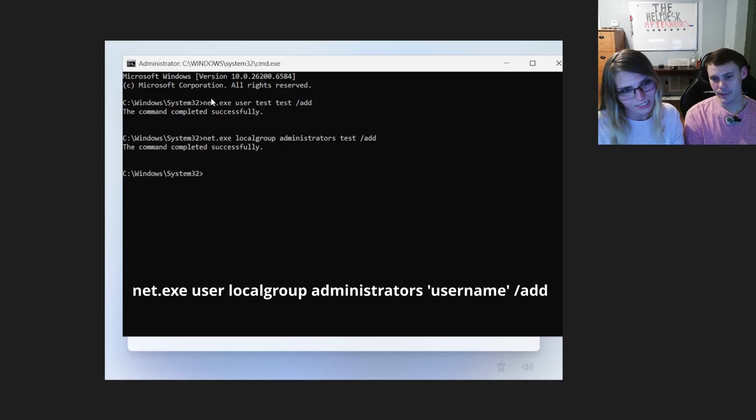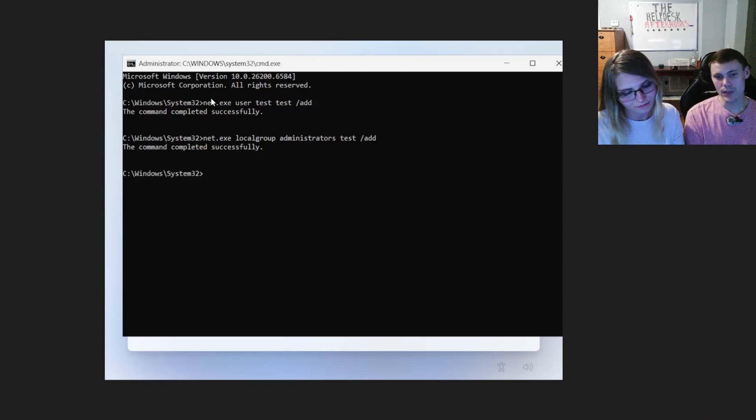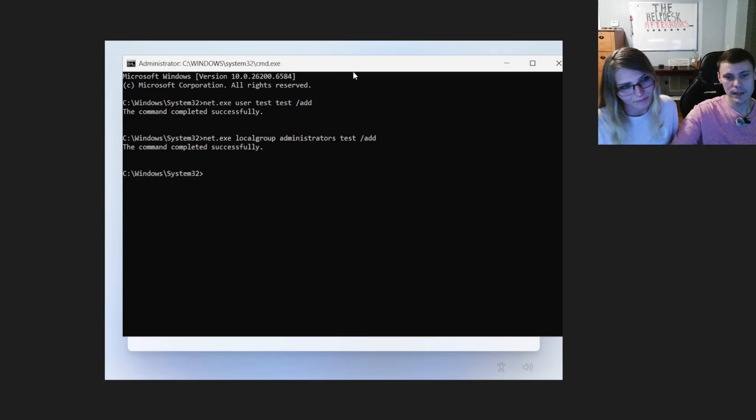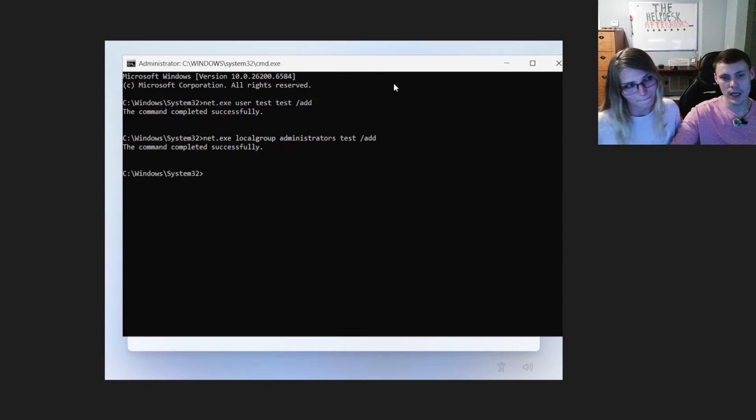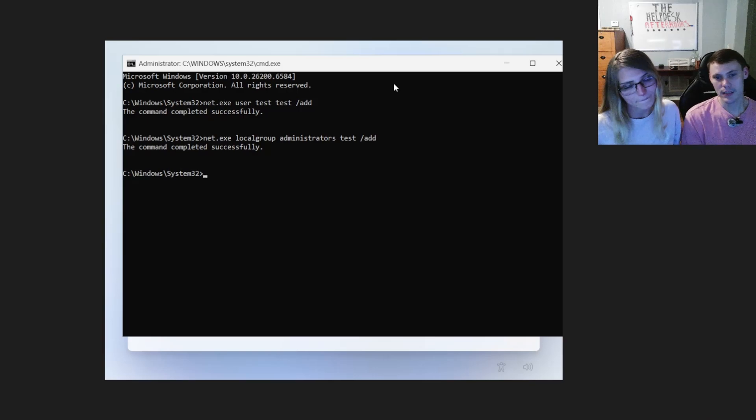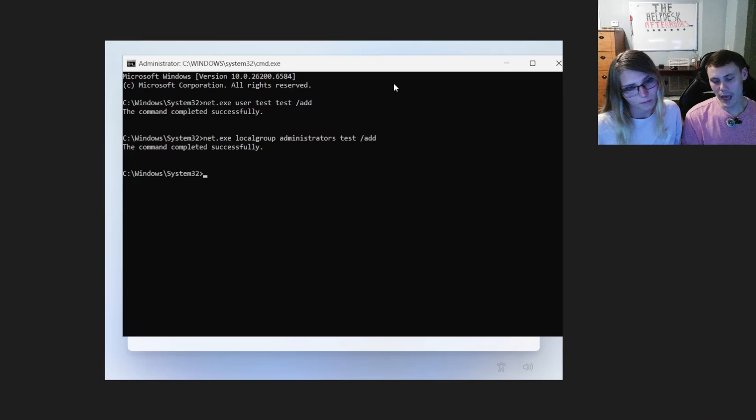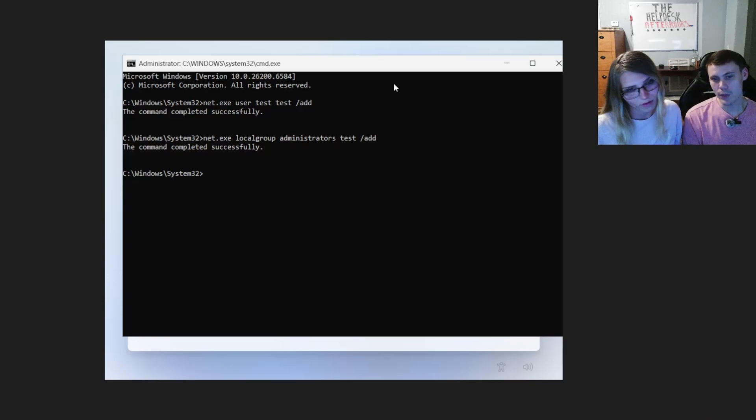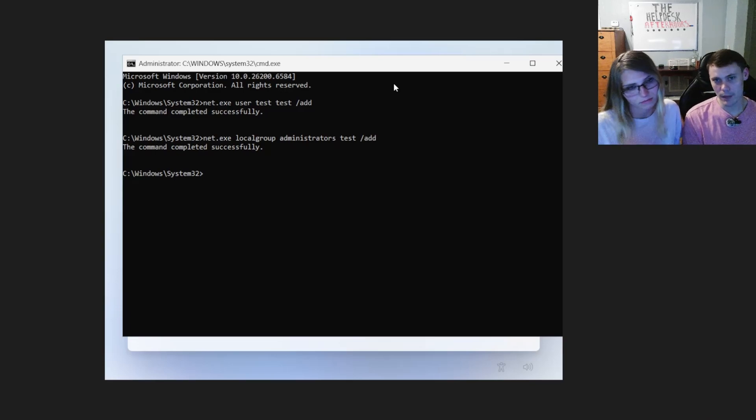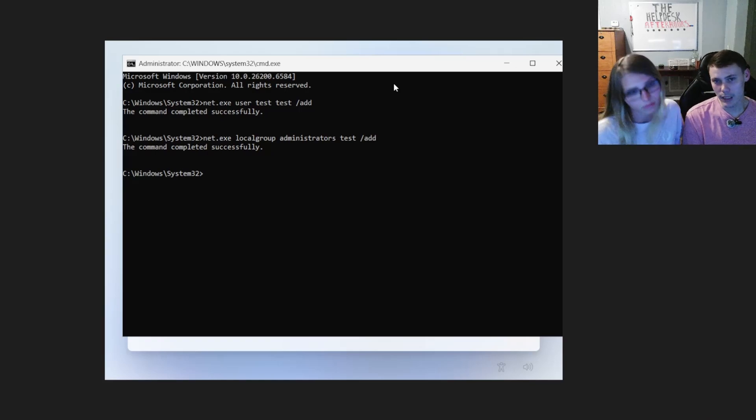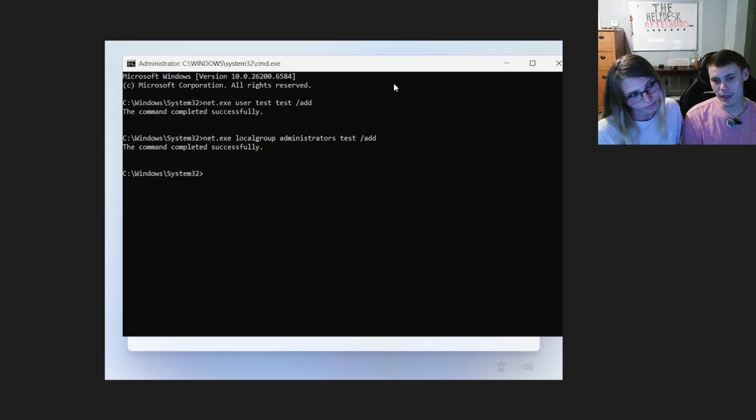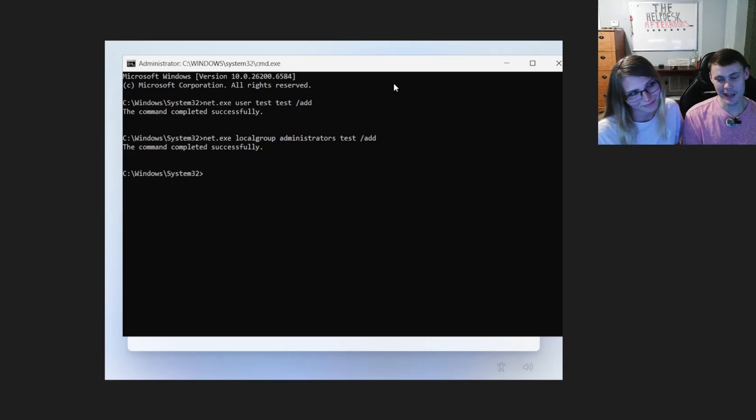All right. So the first command, what it did is it created a user named test, added it to the computer. The second command net.exe localgroup added that user to the administrators group. You'll want to do this if it's your computer you're setting up or you're making a local admin account. Maybe you work in IT and you're setting up computers all day. I like this method. I think it's quick and easy.